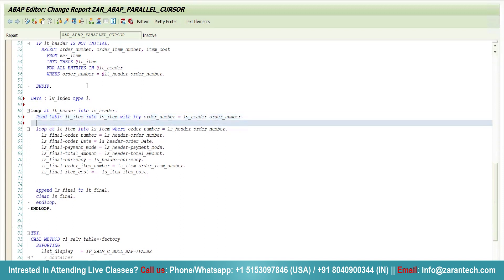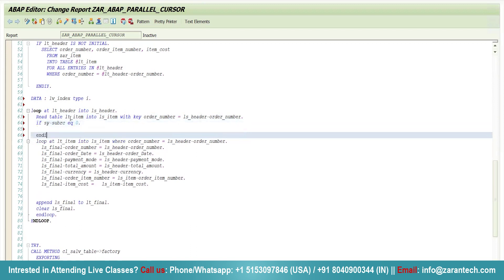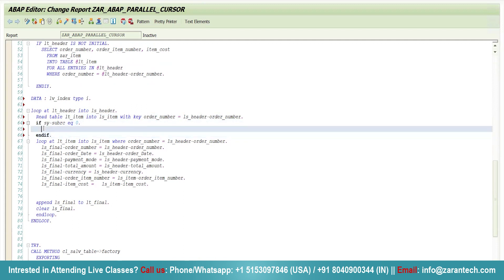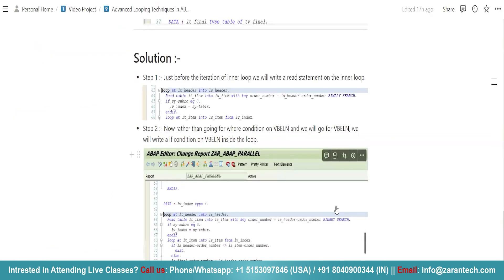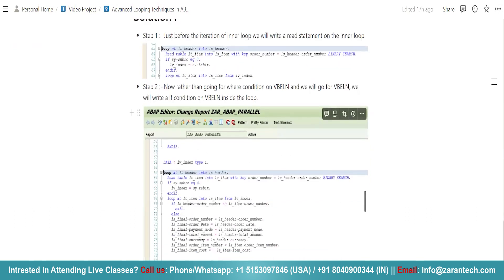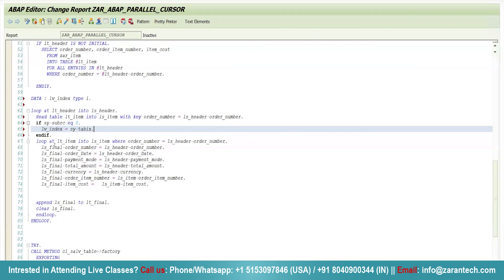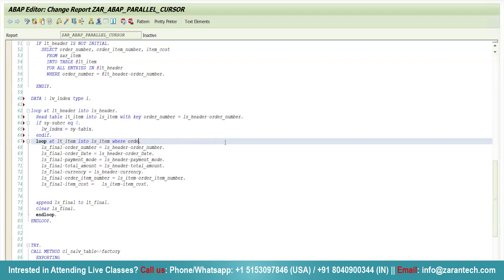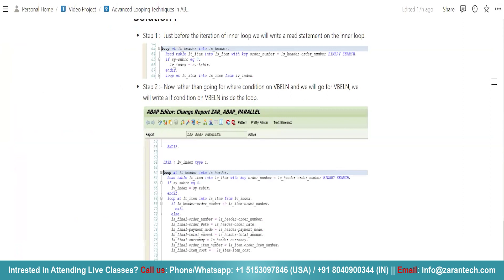If this READ statement fetches data — that is, if sy-subrc equals zero — I will store the system variable sy-tabix into lv_index. This sy-tabix value holds the current iteration index of the table. The third step is in the inner loop: instead of using a WHERE condition, I replace it with the FROM keyword — writing: LOOP AT lt_item INTO ls_item FROM lv_index.